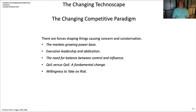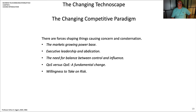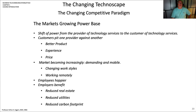The changing competitive paradigm is shaped by these forces, causing areas of concern and consternation. There's always a battle for who's going to be the best — Netflix is out there trying to outdo everybody in content delivery of movies and programming. Executive leadership and abdication point to the need for balance between control and influence. As far as the customer base is concerned, we need to look at quality of service versus quality of experience. The market's growing power-based shift moves from the provider of technology services to the customer, who is looking to pit one provider against the other for the best product and experience at a good price.